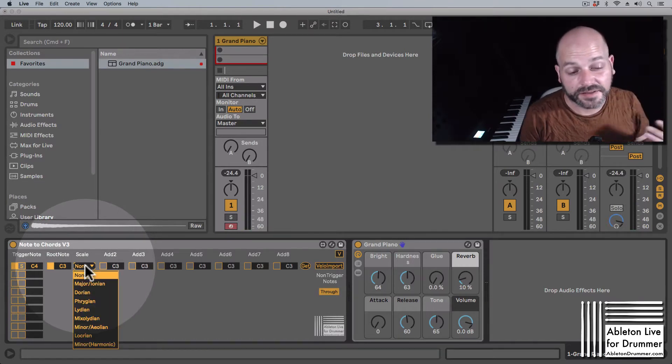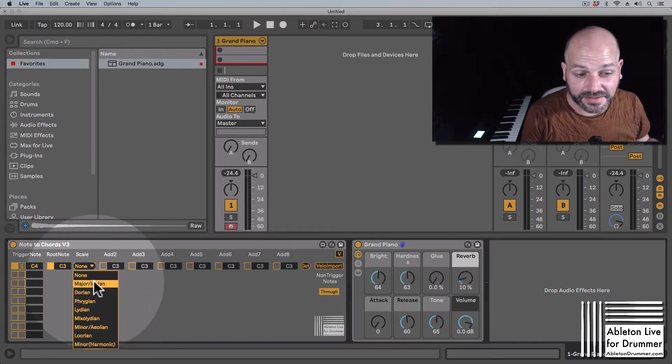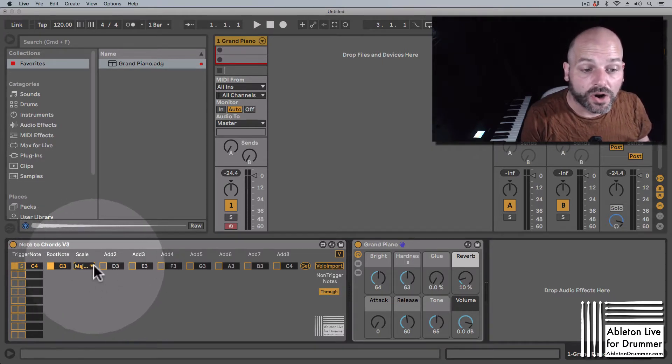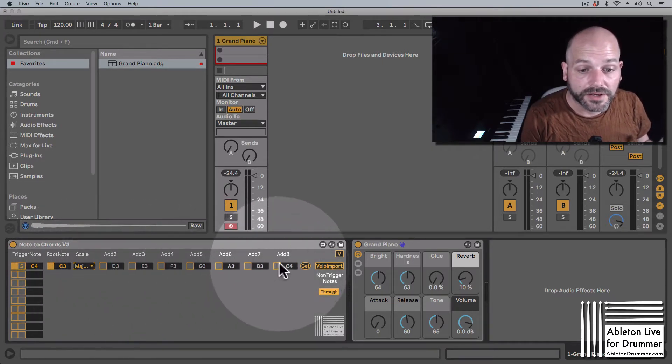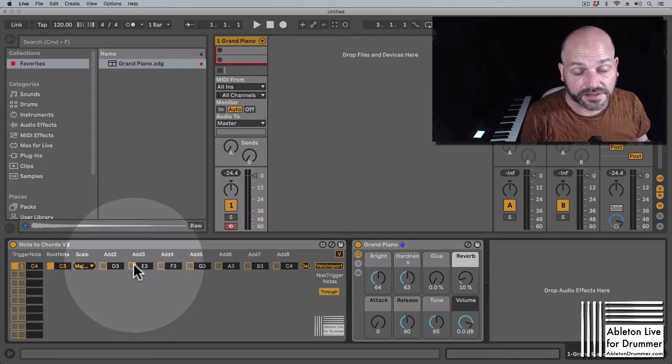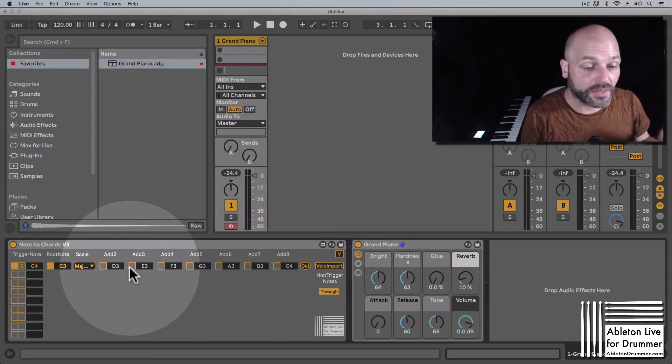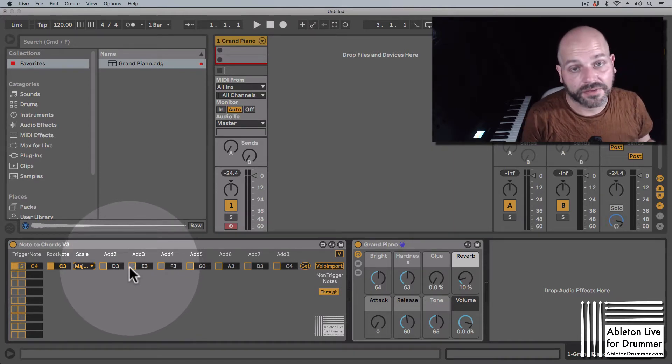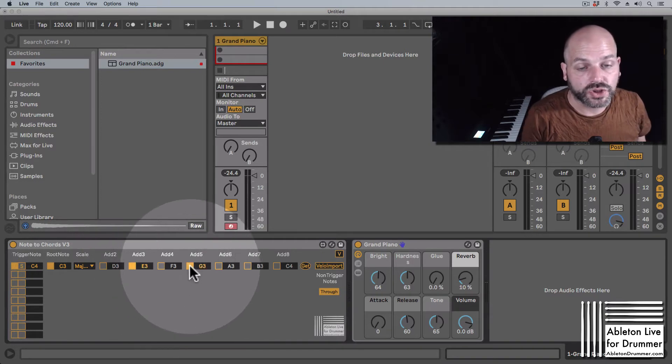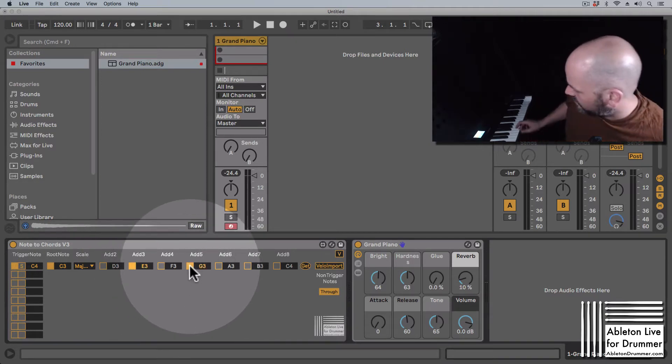Let's say I want to play a C major chord, so I can select major in the scale section here, and you can see all the other pitches are changing to the scale. So if I want a C major scale, I need the third and the fifth note here to be activated.